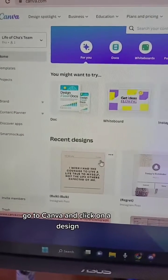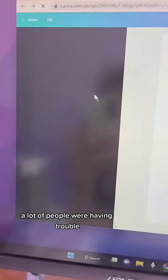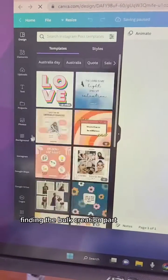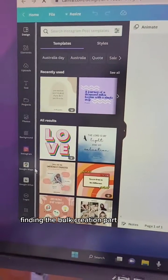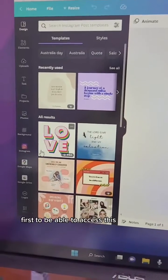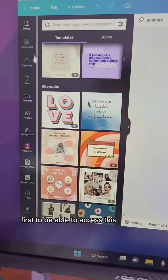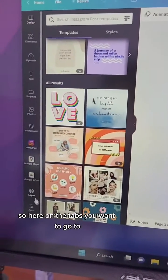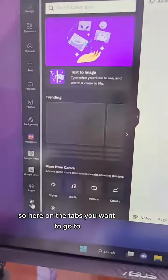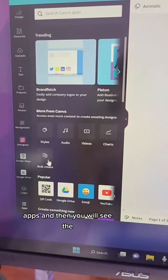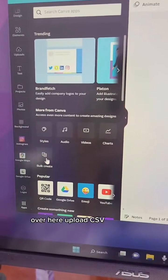Go to Canva and click on a design. A lot of people were having trouble finding the bulk creation part, which you have to click on the design first to be able to access. Here on the tabs, go to Apps and you will see Bulk Create over here.